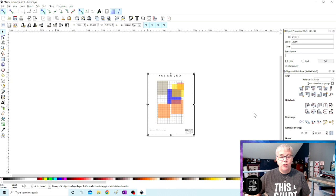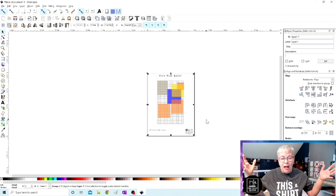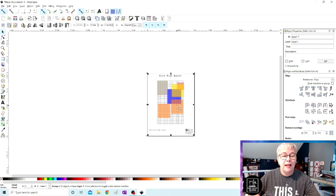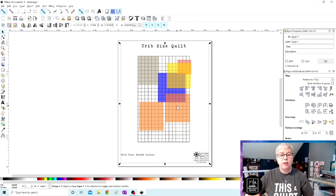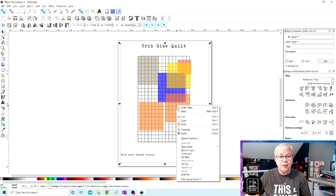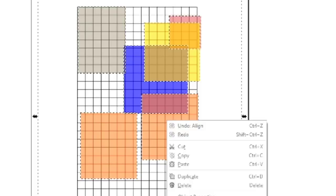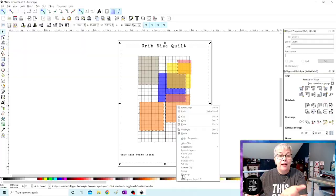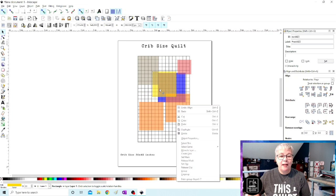And one thing you'll notice anytime you reopen your file is that Inkscape has grouped everything together. We cannot select any of the objects within this file yet. It just grouped them all together when you saved it. So with everything selected, you'll see one solid box dotted line all the way around. I'm going to right click on my mouse. And from this menu, I'm going to hit ungroup. When you do that, you'll notice that all of the individual blocks on your quilt grid now have blocks or lines around them. So now we can select and move.